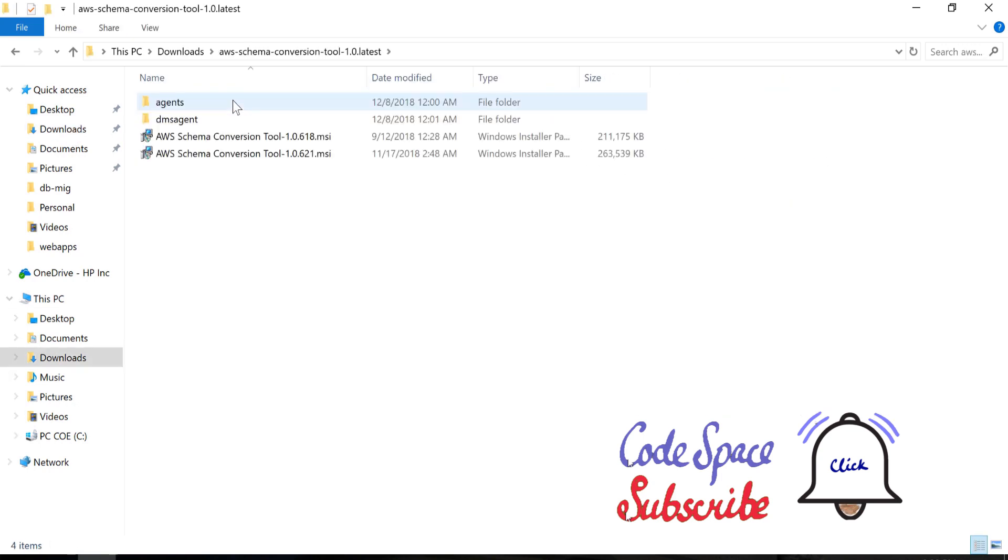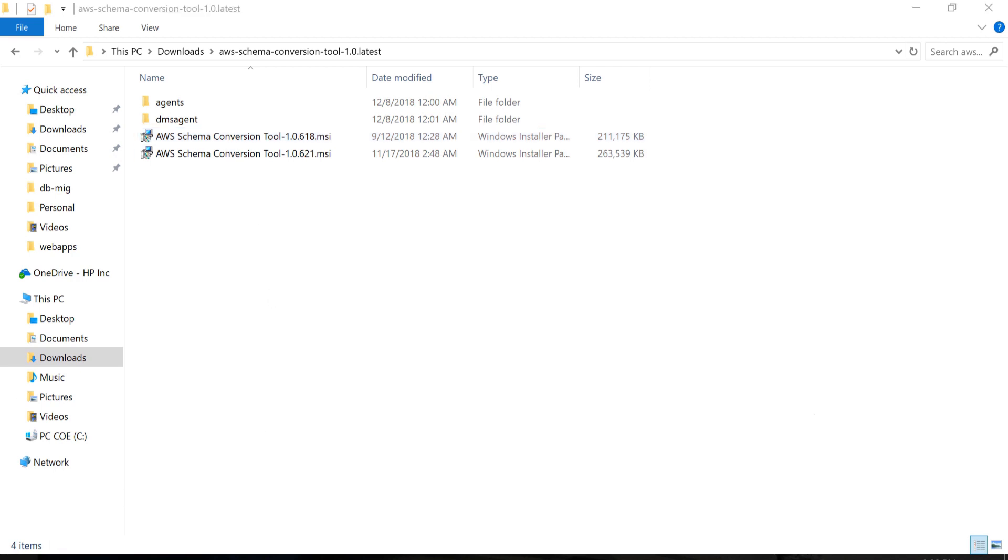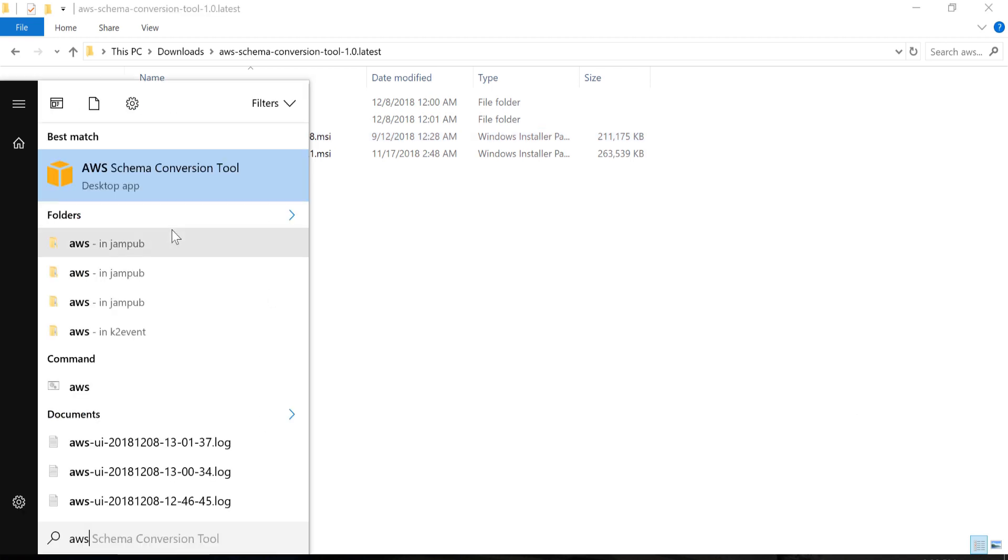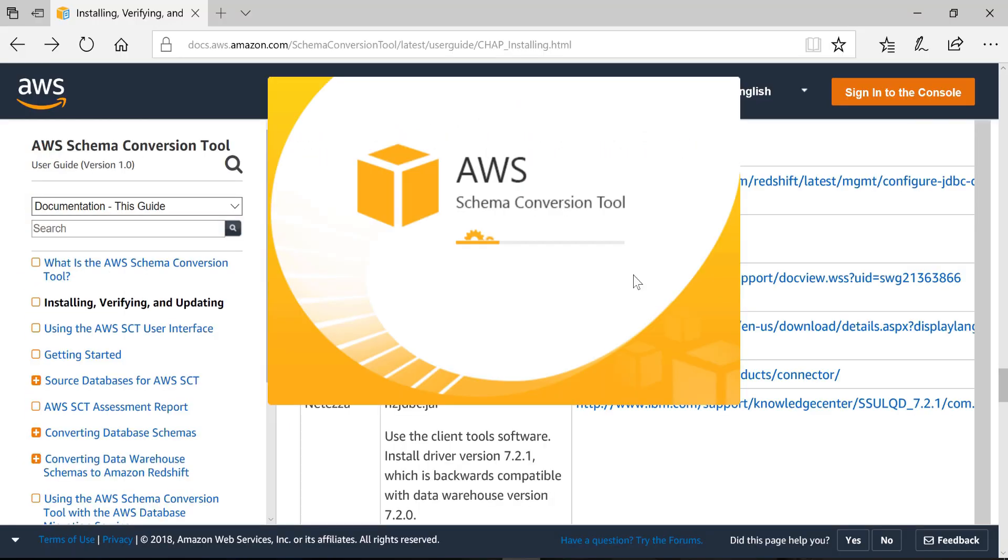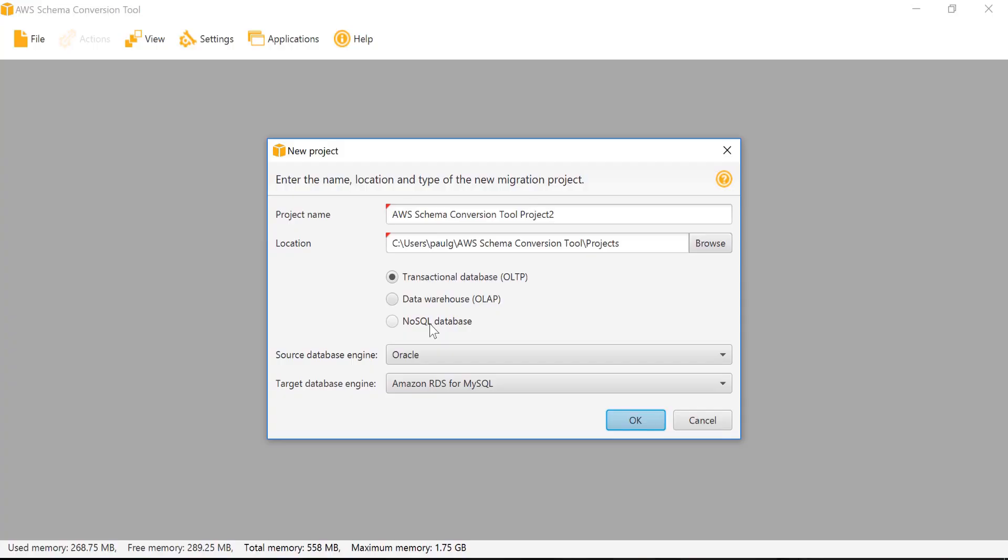We need to install the Amazon SCT from the downloaded zip file. We will select the source database from which we need to convert.